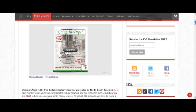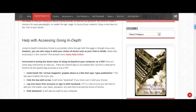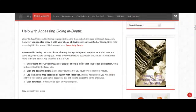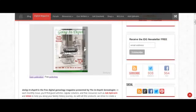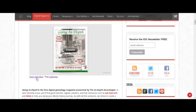We have instructions here right below, and what we're going to do today is just walk through these instructions to give you a video guide. If you choose not to read Going In-Depth directly from the website here, you can click on this link — 'Open Publication.'